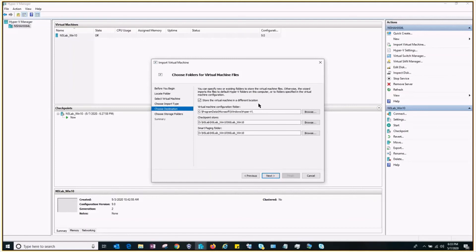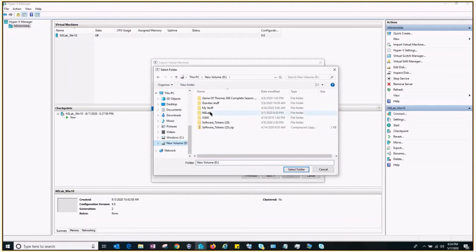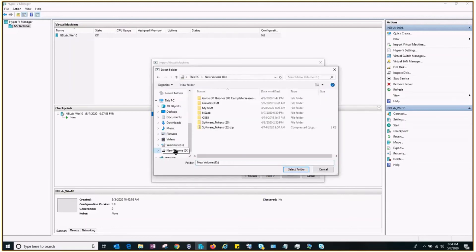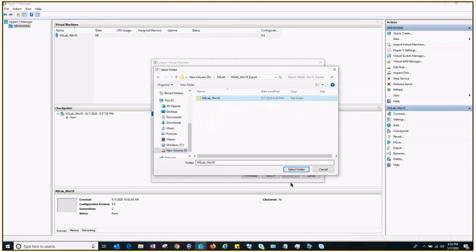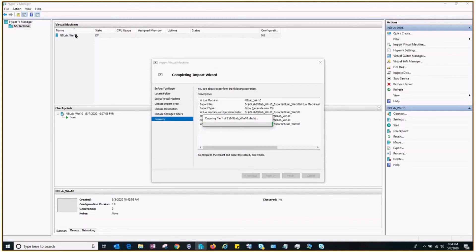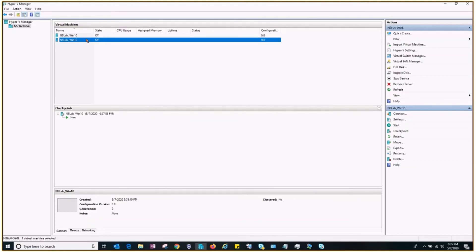I'll store this virtual machine in a different location — I'll set the configuration folder, then select the location for the hard disk. Click Next and then Finish. It's loading the files. Notice I currently have one virtual machine; in a few seconds or minutes I'll have a second one with the same name but a different unique ID. And there it is — I now have the second virtual machine.